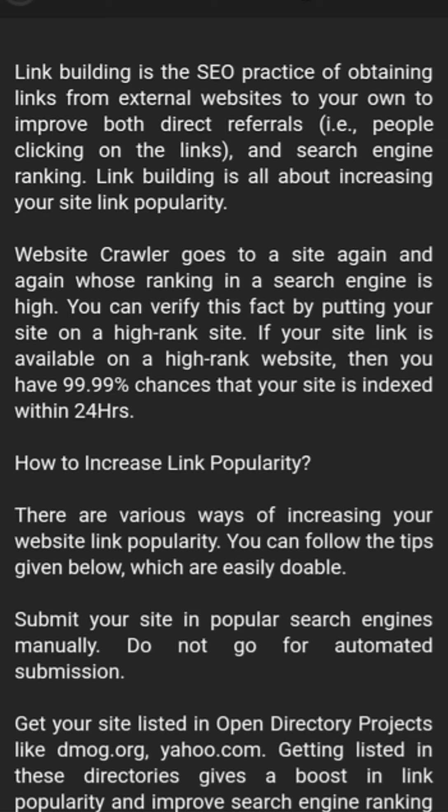A web traveler goes to a site again and again whose ranking in a search engine is high. You can verify this fact by putting your site link on a high-ranked site. If your site link is available on a high-rank website, then you have a 99.99% chance that your site will be indexed within 24 hours.